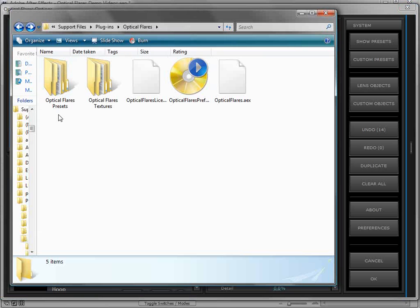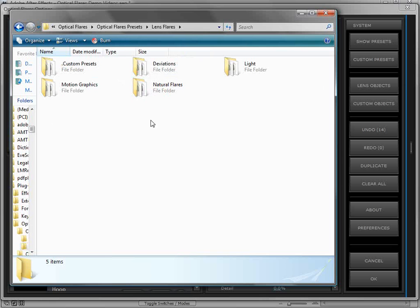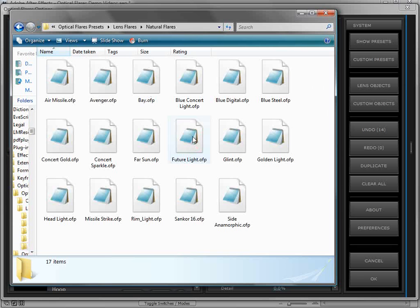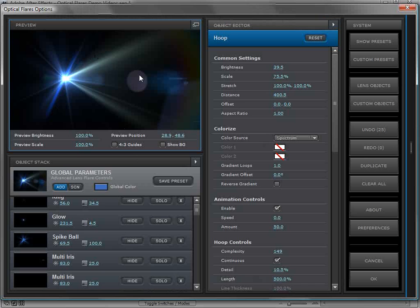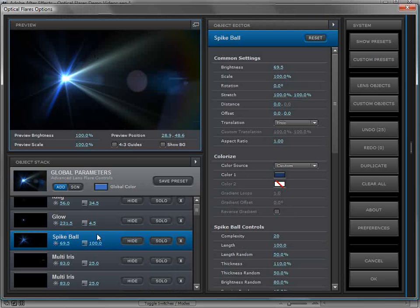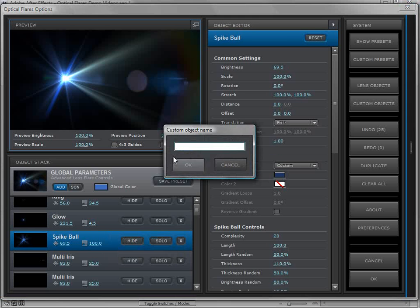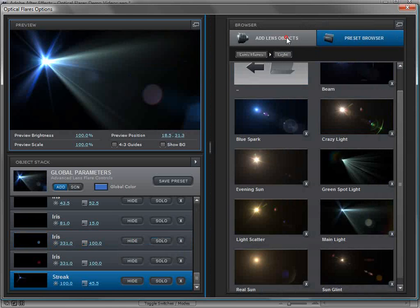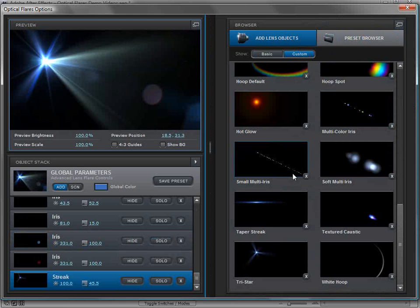Inside the plug-in folder are the Optical Flares preset files. You can click on the lens flare presets, copy them, back them up, and even send them to a friend who has Optical Flares so they can load them into their project. There's also a preset network where people can log in and share presets, coming soon. In addition to saving an entire preset, you can save individual objects by right-clicking, choosing 'Save as a Custom Object,' giving it a name, and it becomes available in the lens objects custom area.